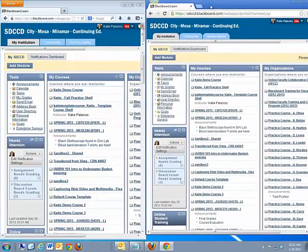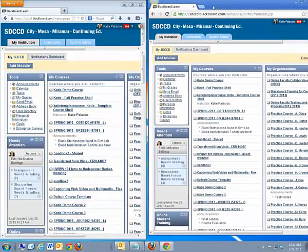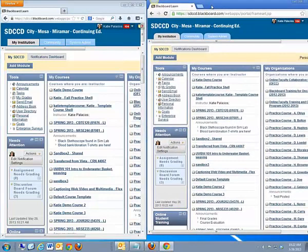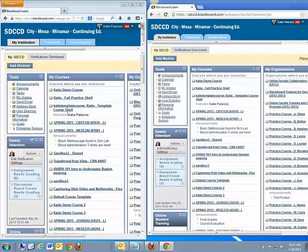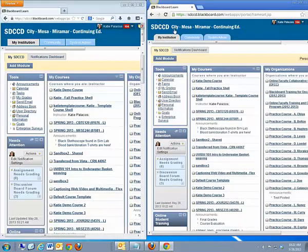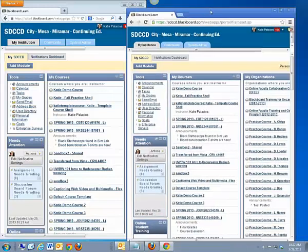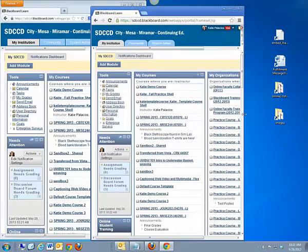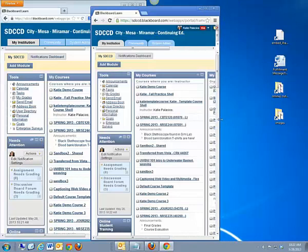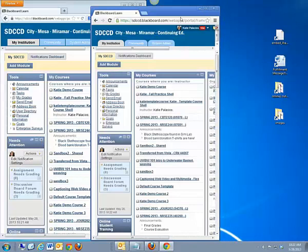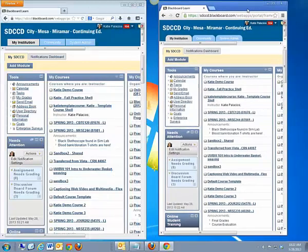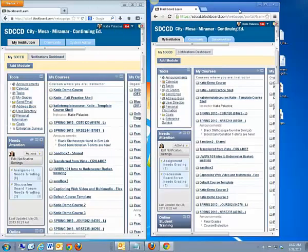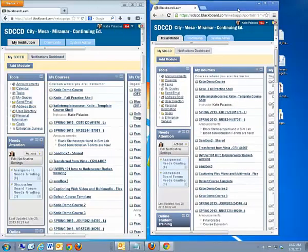And I can be working in one browser program in my practice course, and in the other browser program in the online faculty training and certification program. So that might be a time saver for you if you need to navigate quickly between two courses. You can have them both open using two different browser programs logged into Blackboard at the same time.